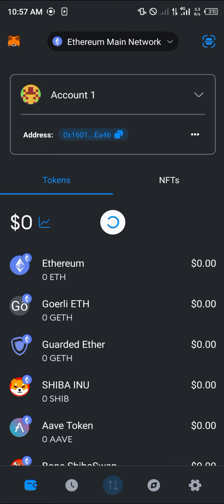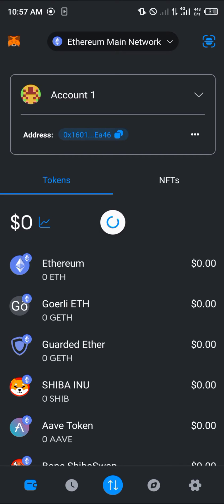It's quite a simple process once you've logged into your MetaMask. Make sure you're on the desired network — for this we're going to be working with the Ethereum main network, but you can simply use any of the other available networks.